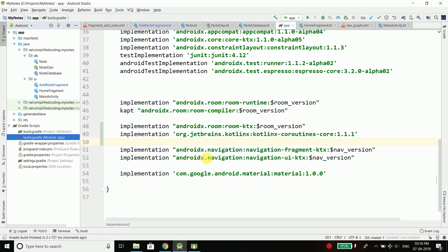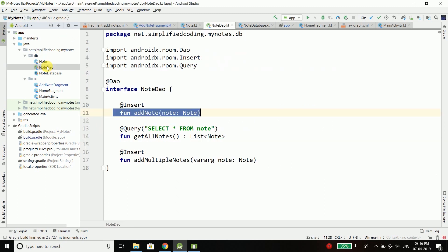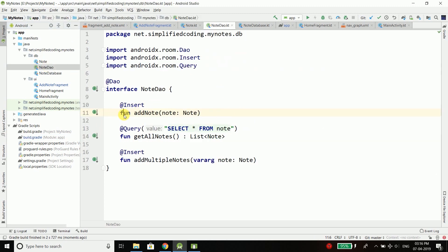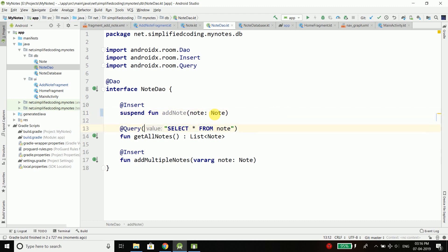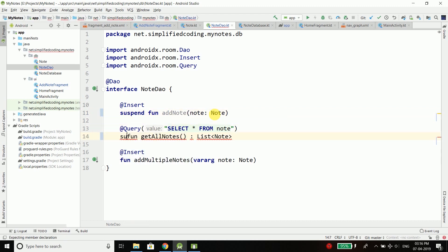To do this, first we will come inside our DAO and we will make all the functions suspend. Suspend basically means we need to execute or call this function inside a coroutine scope. When a function is suspend, we cannot just directly call it—we need a coroutine scope to call this function.